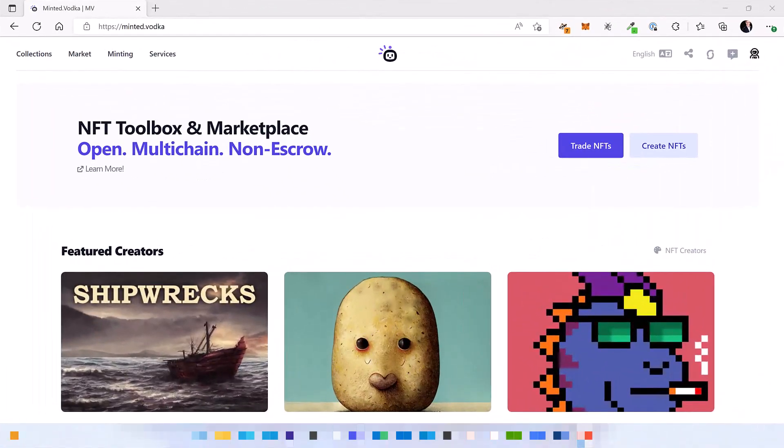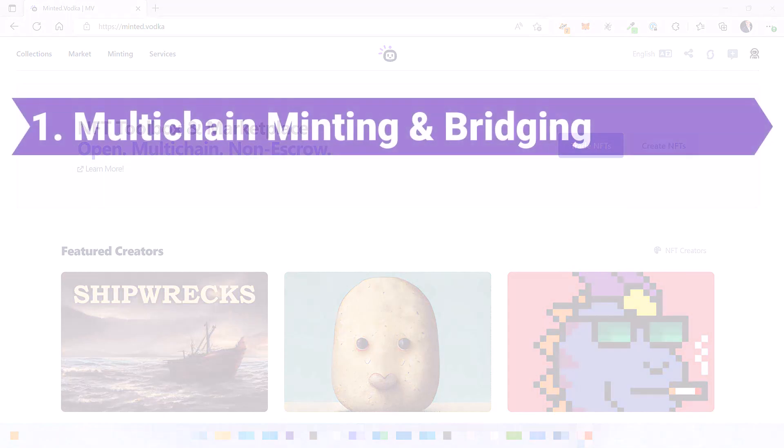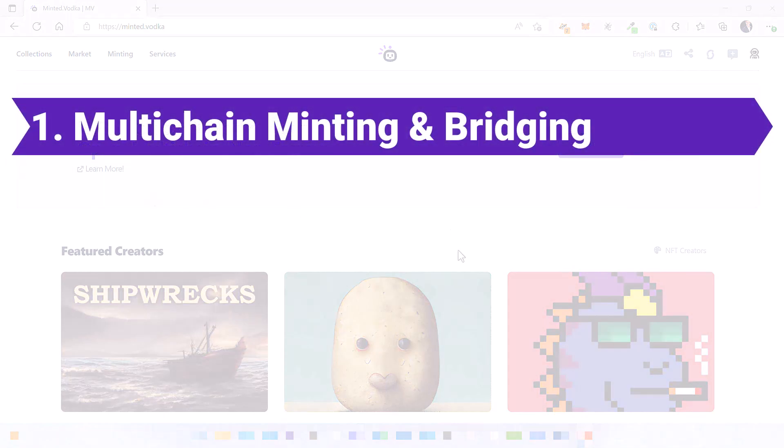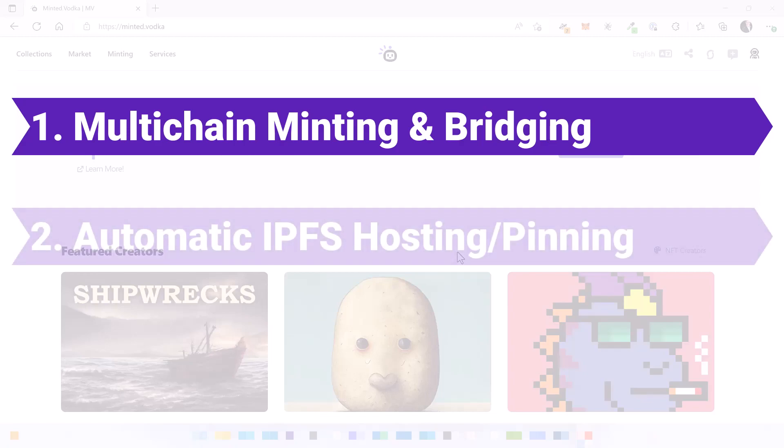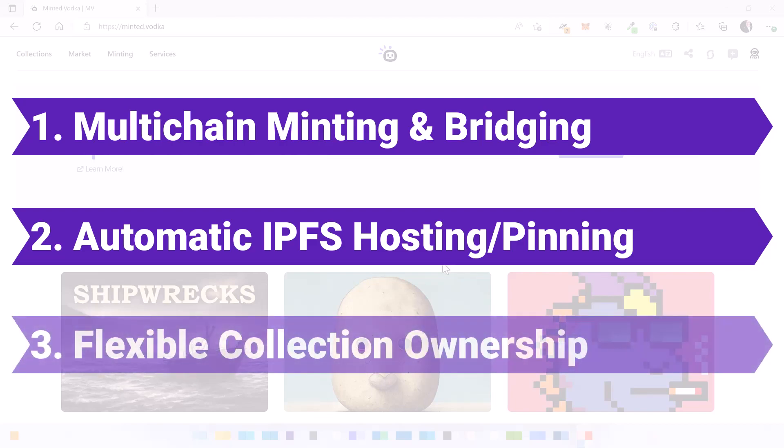So there are several reasons why you want to mint on Minted Vodka. First of all, all NFTs minted on Minted Vodka are multi-chain and can be bridged across all the chains that we support. Second, the IPFS hosting or pinning of the artwork is automatically done for you.